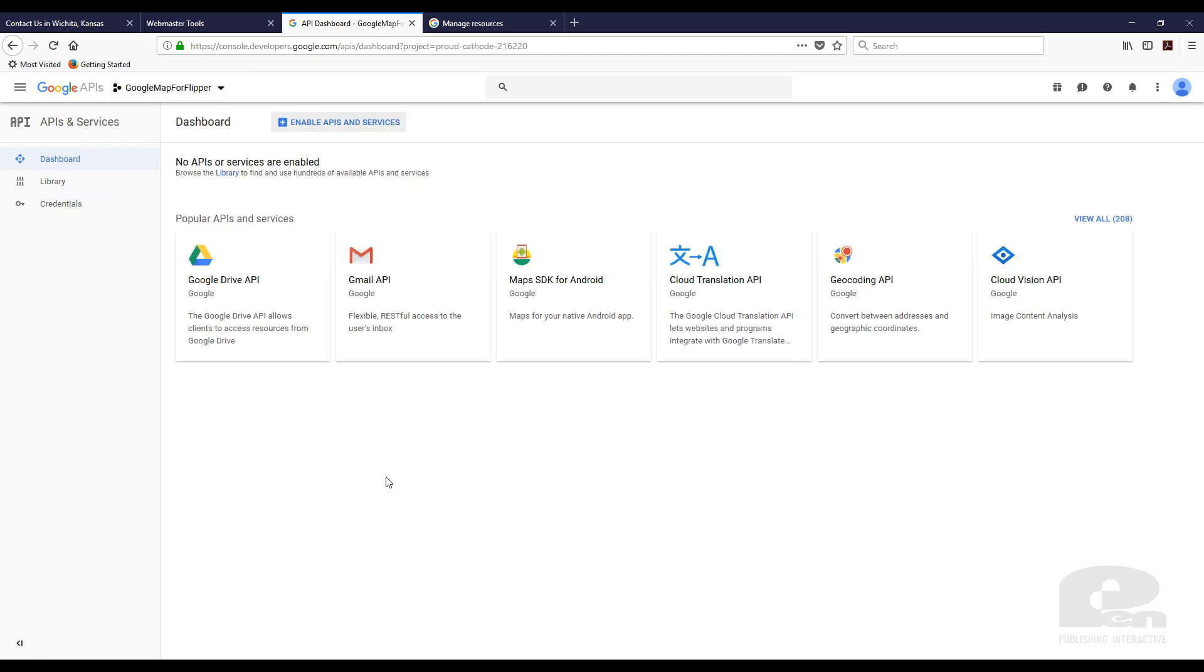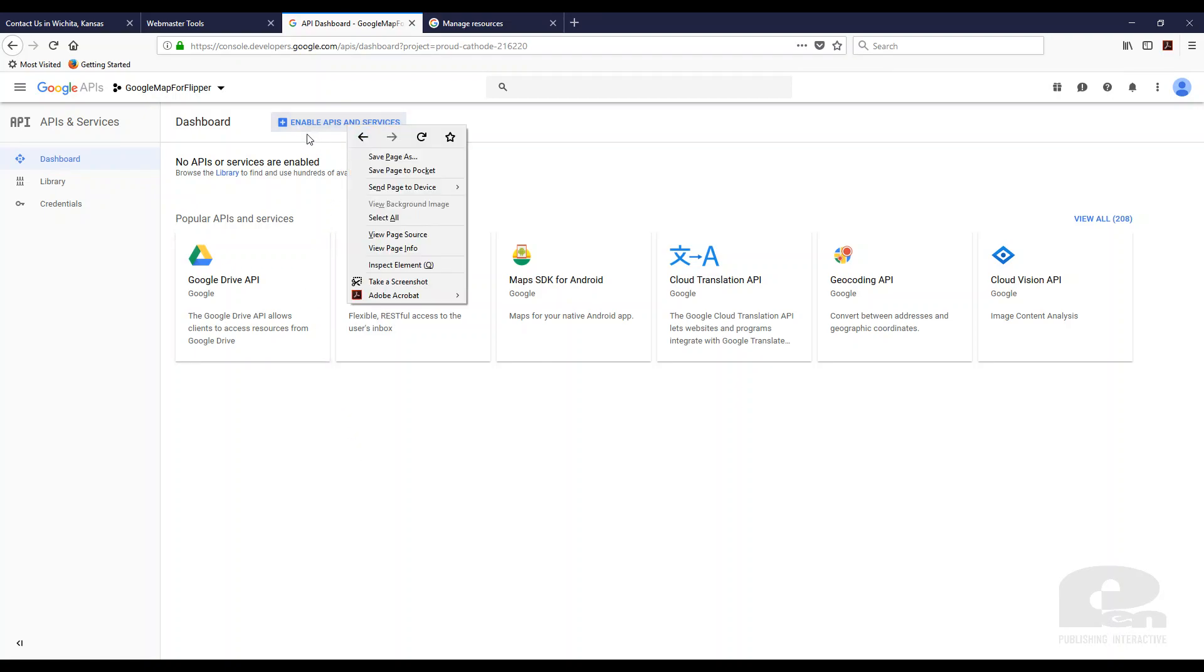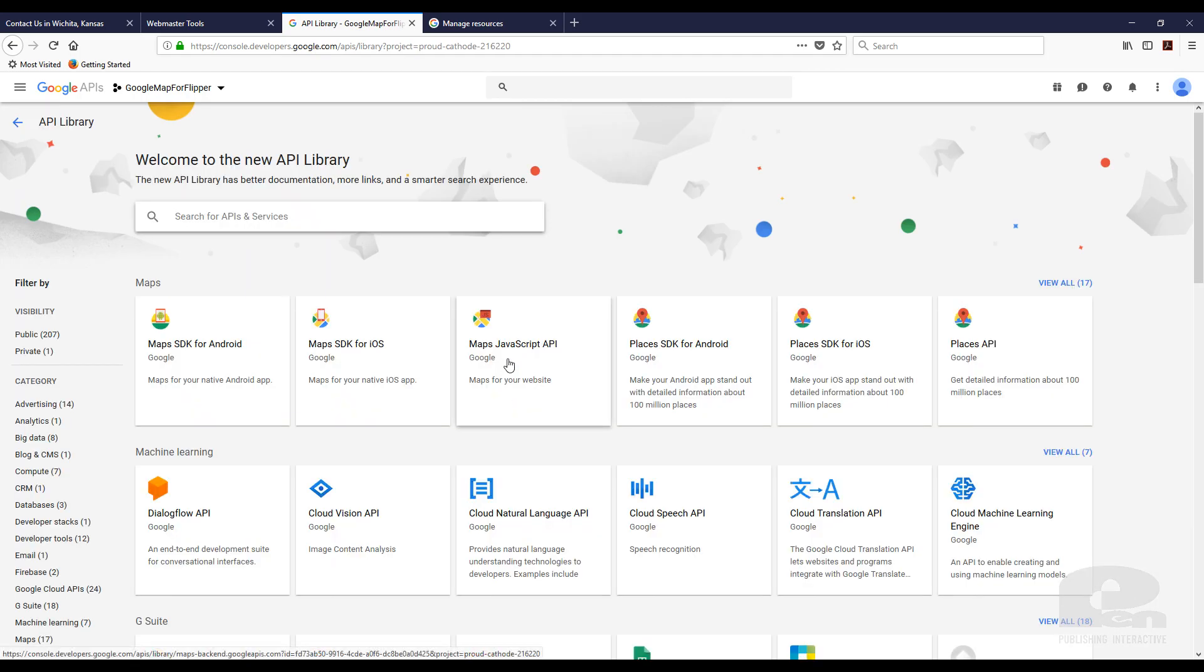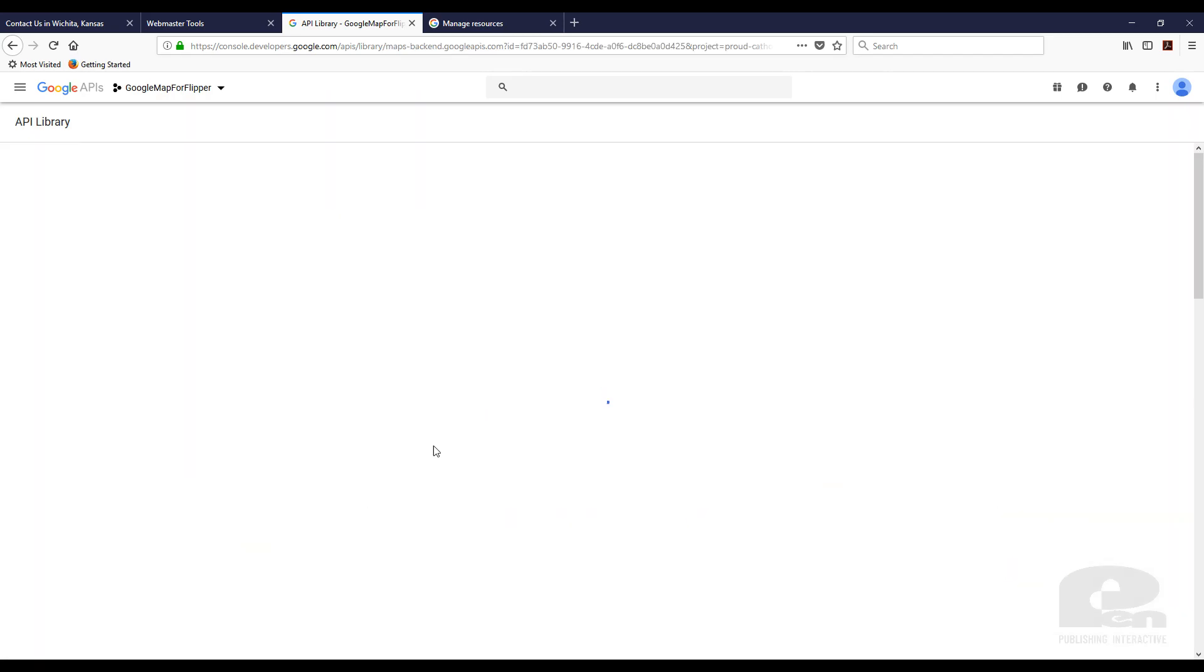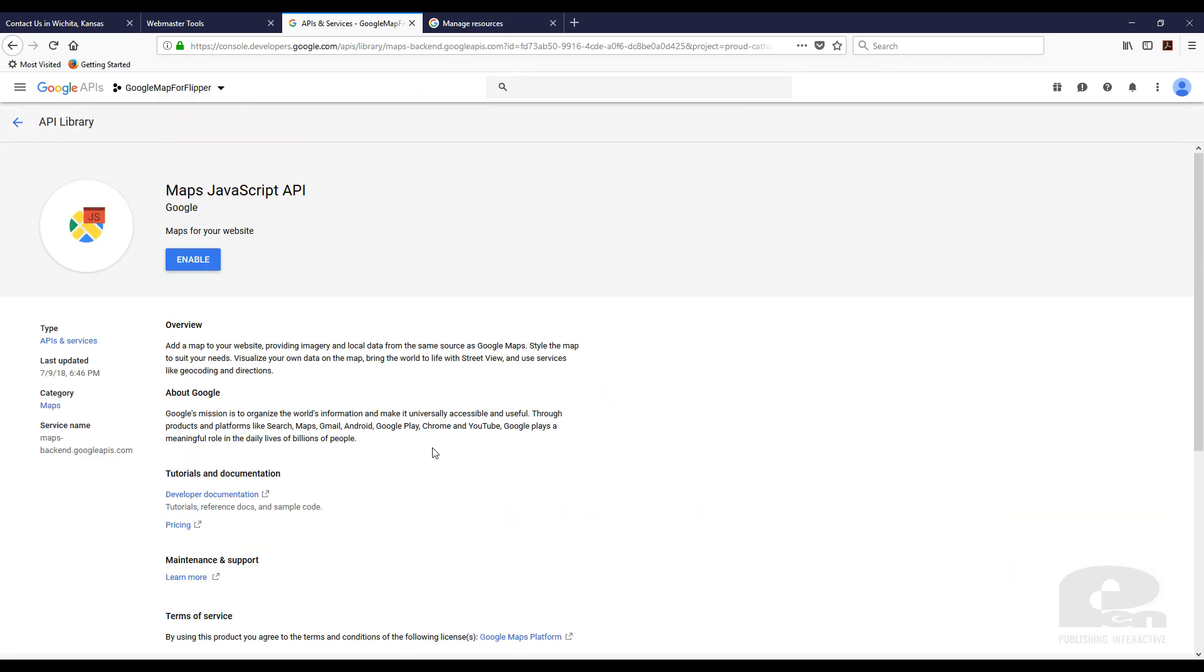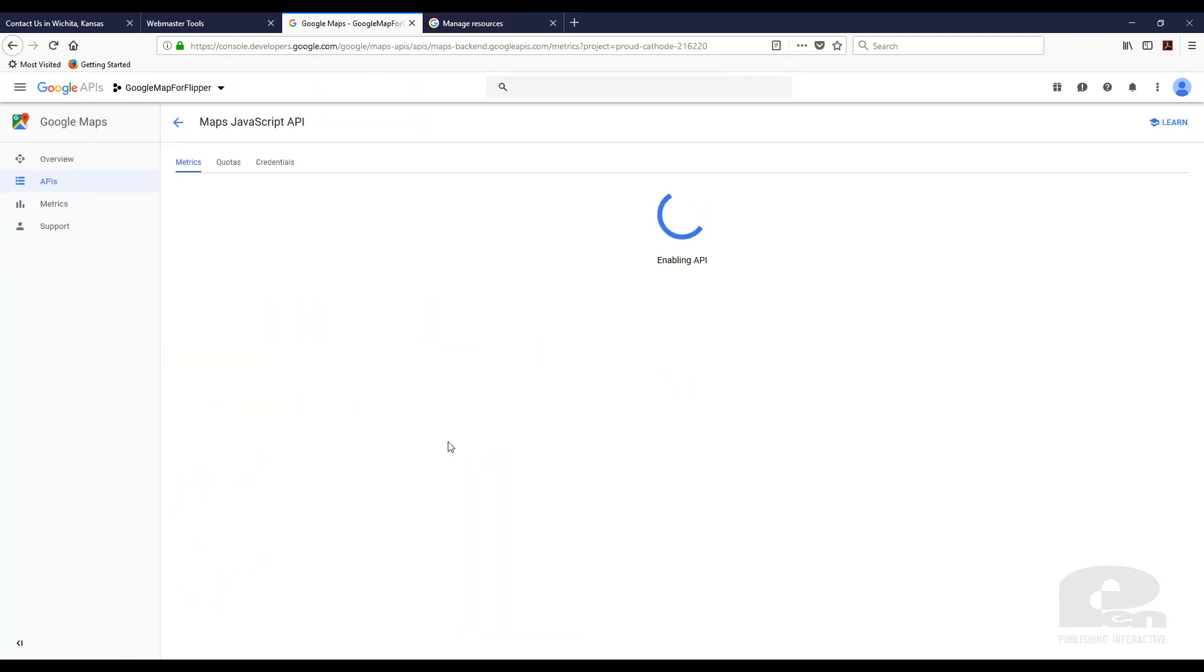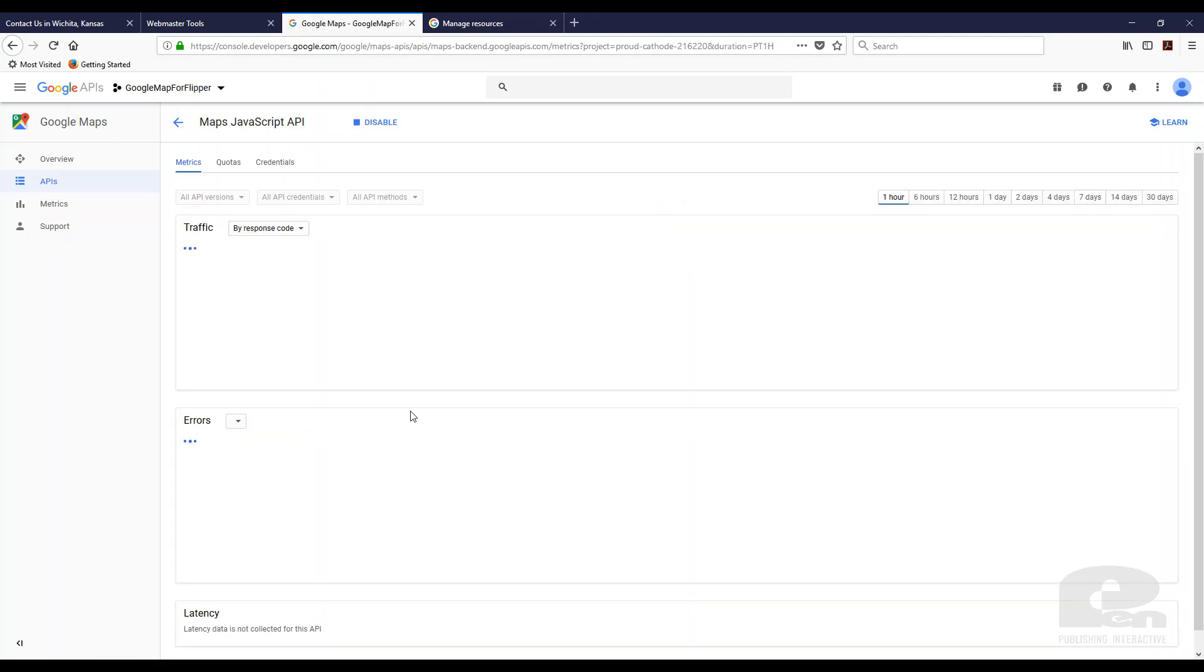Once you create the project the next step you need to do is we need to enable the JavaScript Maps API. So I'm just going to click here. Click on Maps JavaScript API. And I'm going to click enable. And it's enabled now.